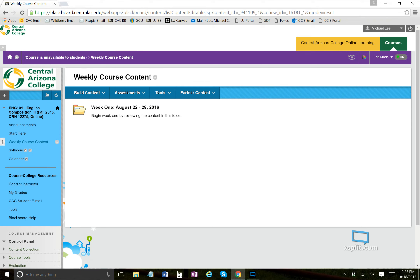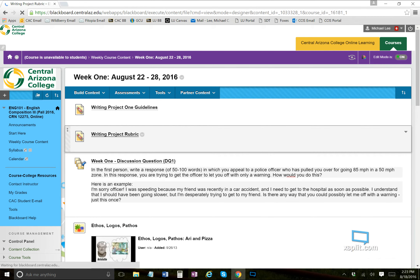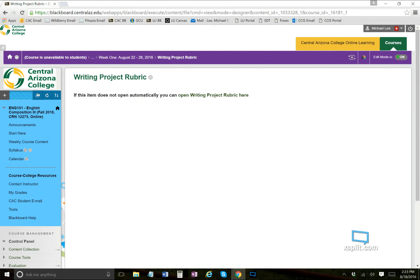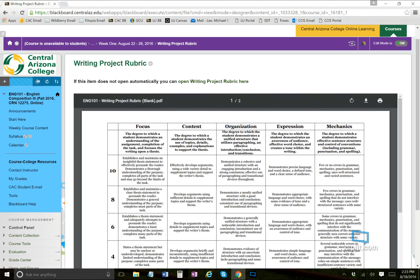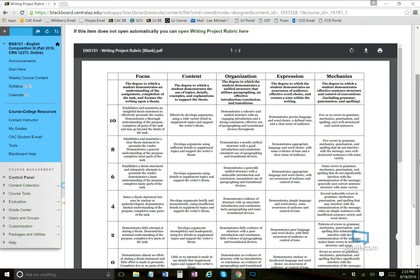After checking the Writing Project One guidelines, pull up the rubric. There are five sections: focus, content, organization, expression, and mechanics. Focus is your thesis, graded zero to ten. Content is the information backing up your thesis, zero to ten. Organization covers how well you use paragraphs, zero to ten. Expression covers word choice, tone, and sense of audience, zero to ten. Mechanics covers punctuation, spelling, and grammar, also zero to ten.